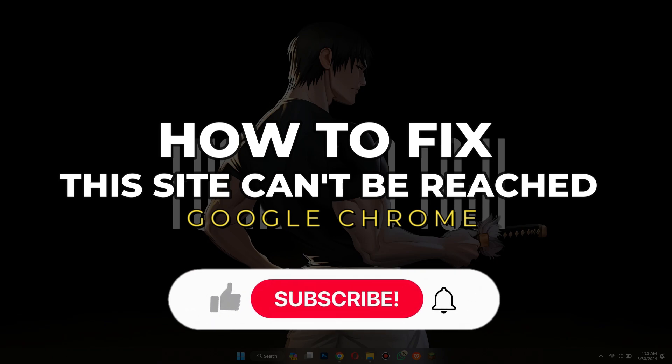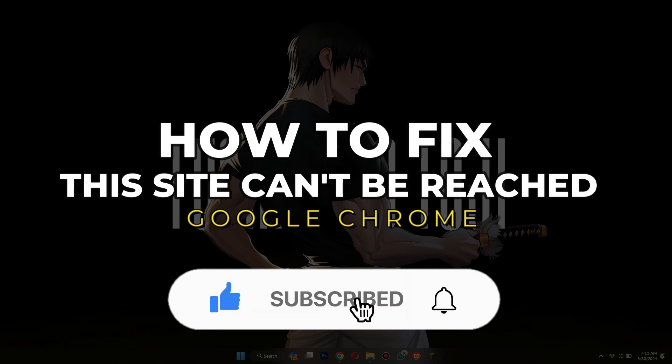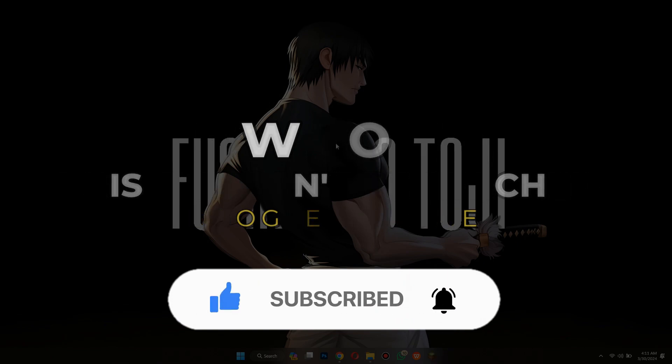But before we begin, don't forget to hit the subscribe button. Alright, so let's get started.